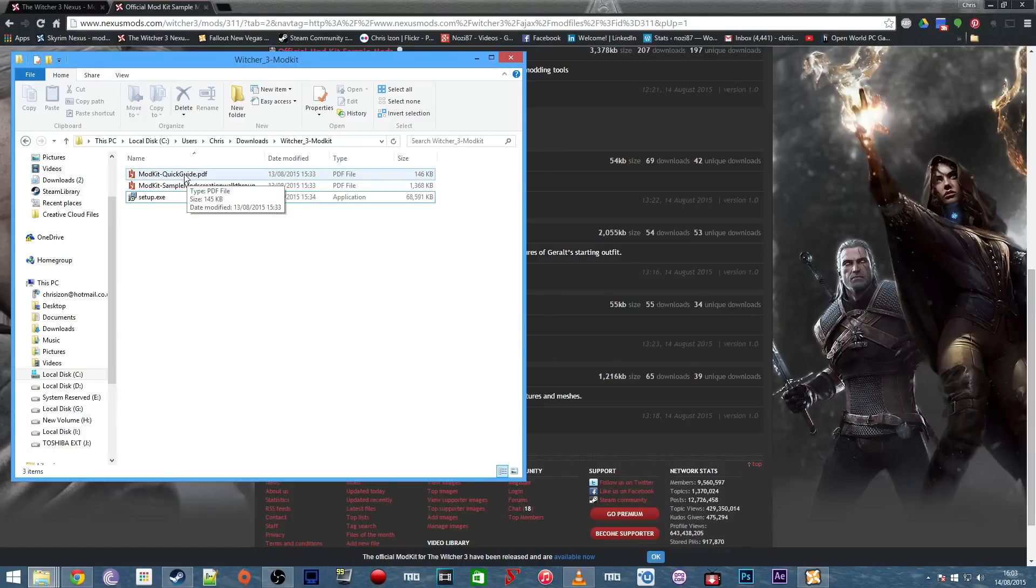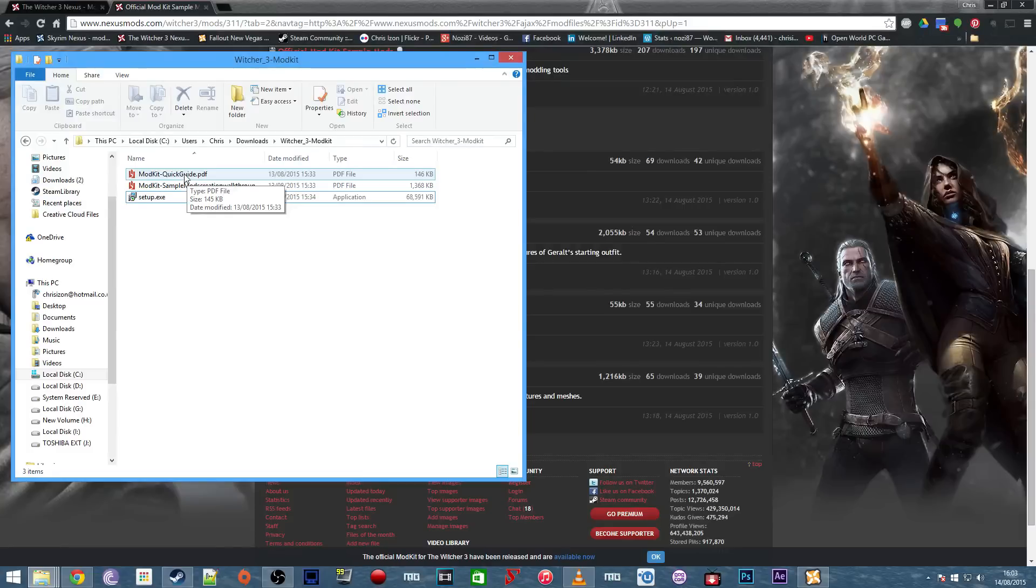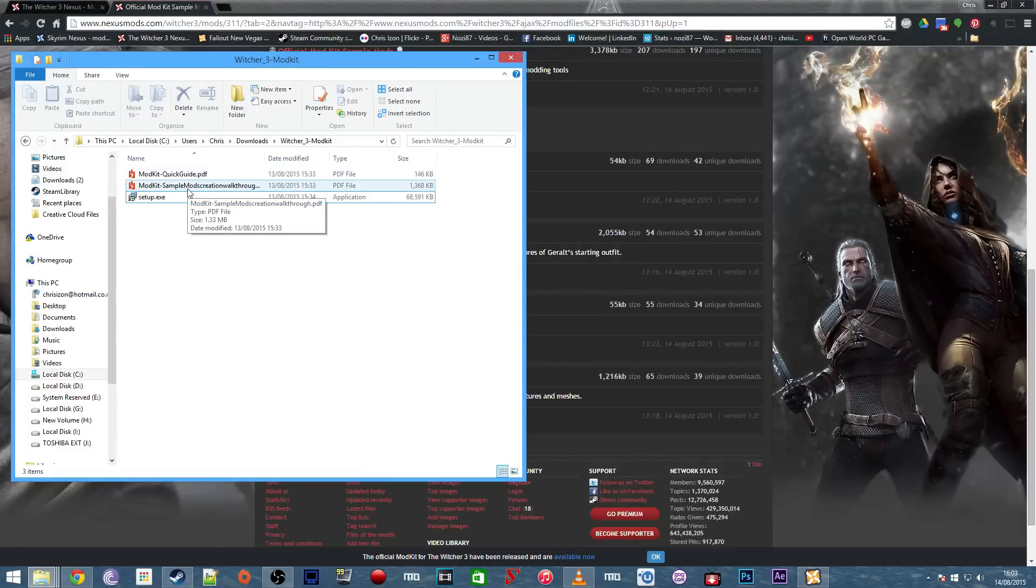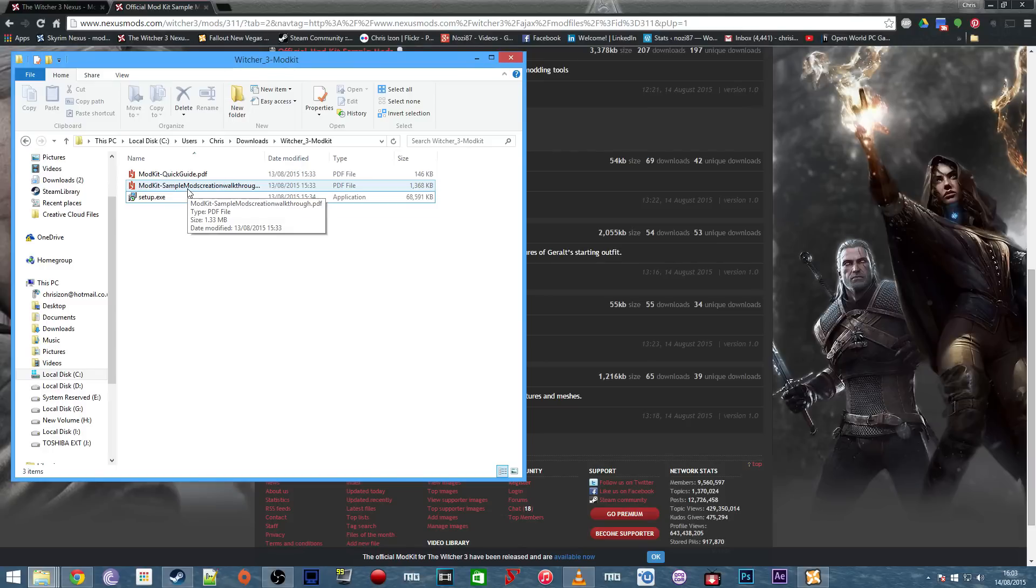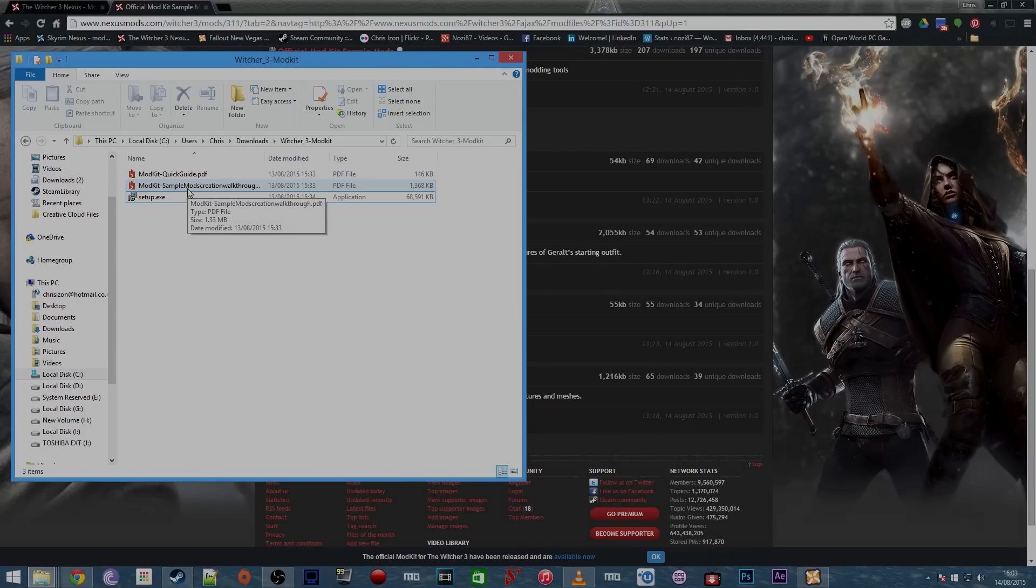The first one, the quick guide, just tells you the basic file structure you need to create your mods in and where to put them. The second one is a longer guide and goes through the mods that CD Projekt Red have uploaded to the Nexus, teaching you the tips and tricks they use to create them. That's probably the more extensive and useful guide if you're starting off new in modding.